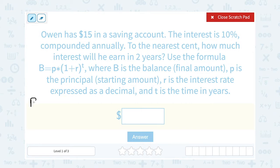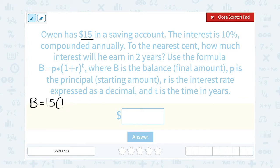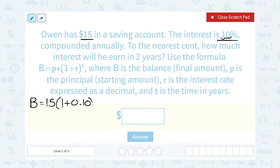So we can say that B, the total balance, is equal to the principal of $15 — the starting amount. So I'm going to say 15 times, and writing next to the parenthesis also means times. So 1 plus the interest rate, which was 10%. We want to express that as a decimal — move the decimal point two places to the left — so that would be 0.10. And then our exponent is the time in years: two years.